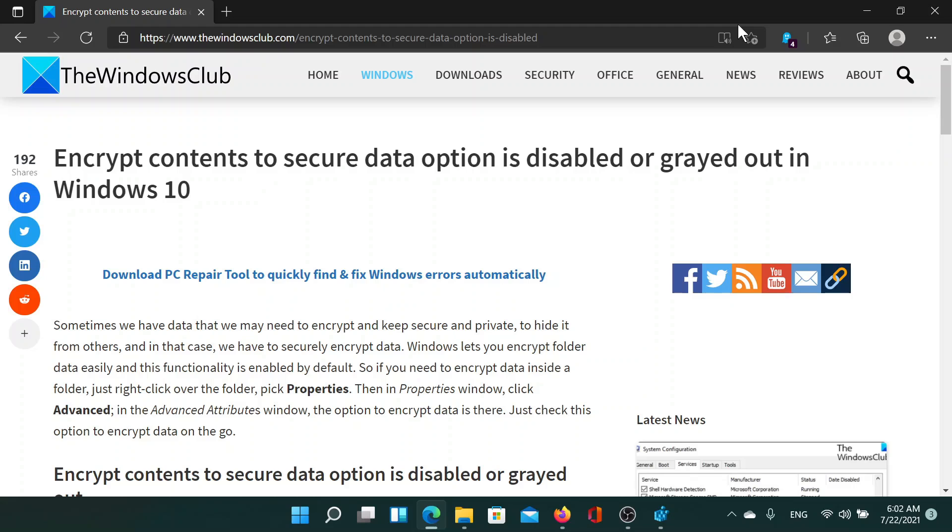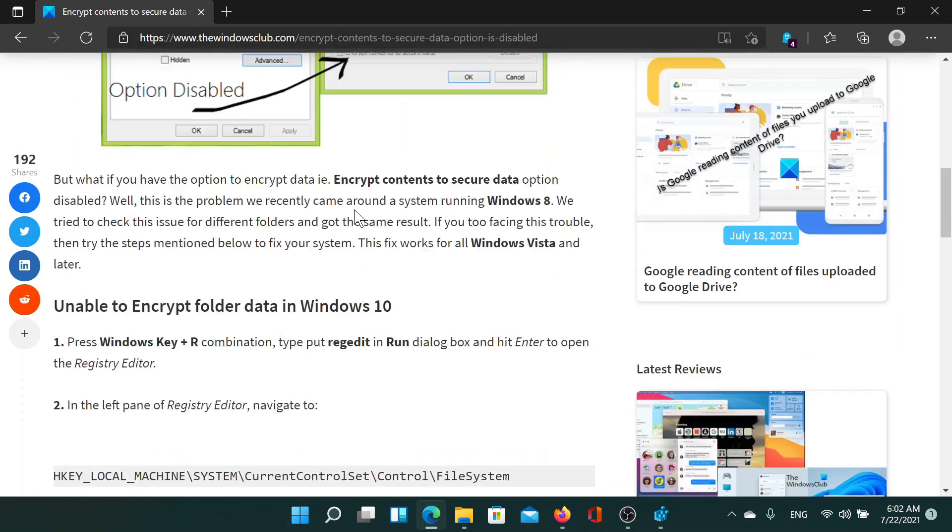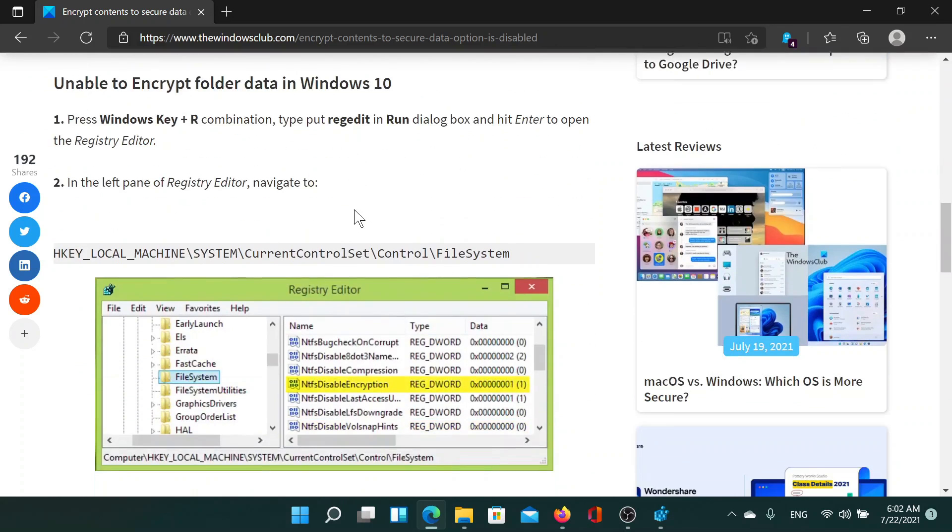Welcome to The Windows Club. If encrypt contents to secure data option is either disabled or grayed out in Windows, then either read this article on The Windows Club or simply watch this video. I'll guide you through the resolutions.